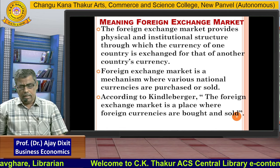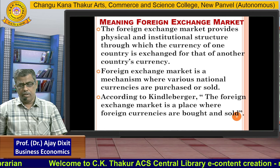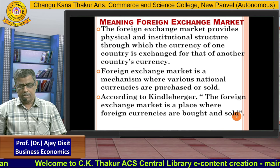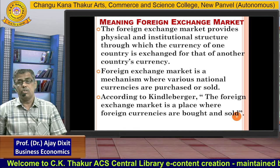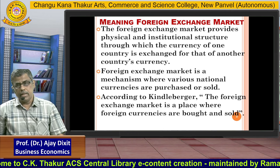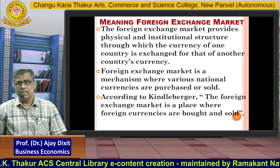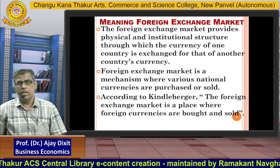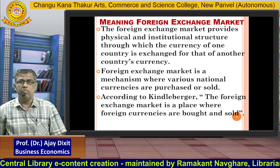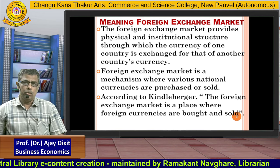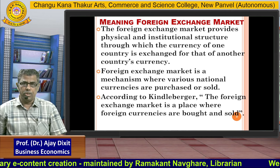The foreign exchange market is a mechanism where various national currencies are purchased or sold. It is a system where we can exchange rupee with the dollar, rupee with the euro, or rupee with the pound sterling.